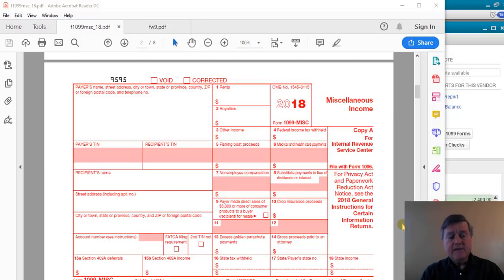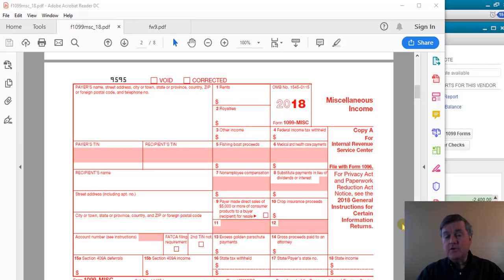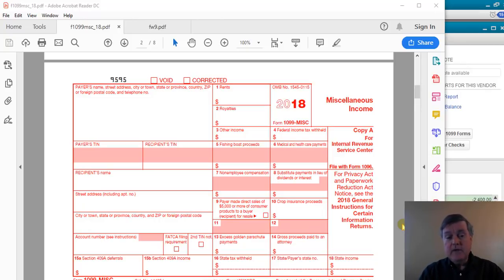We're going to look at 1099s today, specifically creating 1099s with QuickBooks. QuickBooks really makes an easy job of it. So if it's something you've struggled with before, or maybe you haven't created 1099s before but you're wondering about it, QuickBooks can really make the job easy for you.